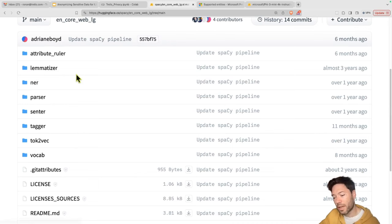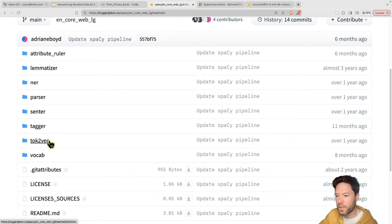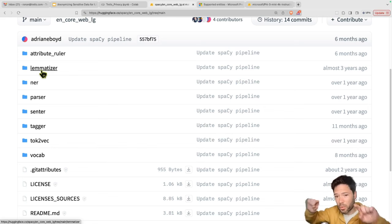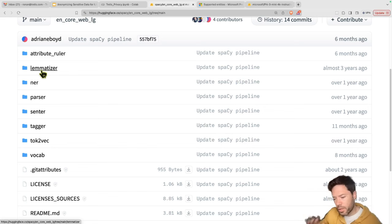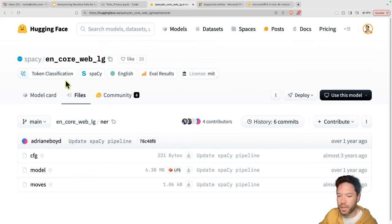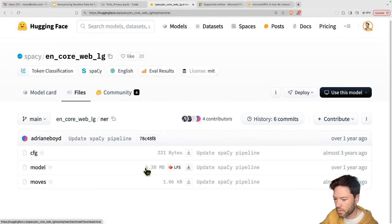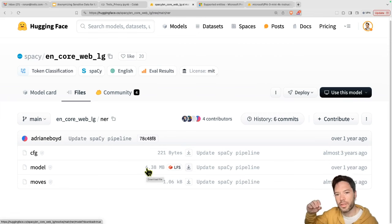If you look at the files, it's actually one repo but with many different things within it. For example, there's a tool for tagging, one for converting from tokens to vectors, and a lemmatizer — which would switch a word like 'running' into 'run'. One of the key tools is NER, named entity recognition. You can see it's really quite a small model — only six megabytes — and it's been trained to detect entities of different types.